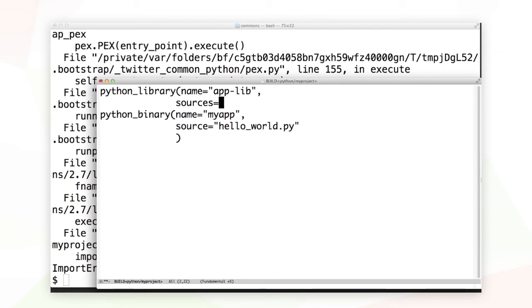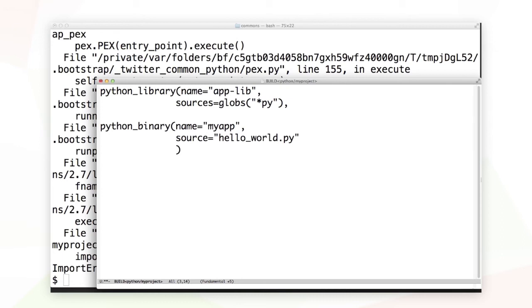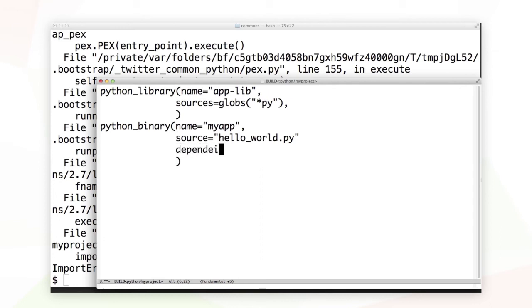You can fill in sources with a list, or you can use the well-known globs and arglobs family to pick a bunch of source files all at once. Now that I have a Python library target defined, I need to add it to my dependencies of my application.